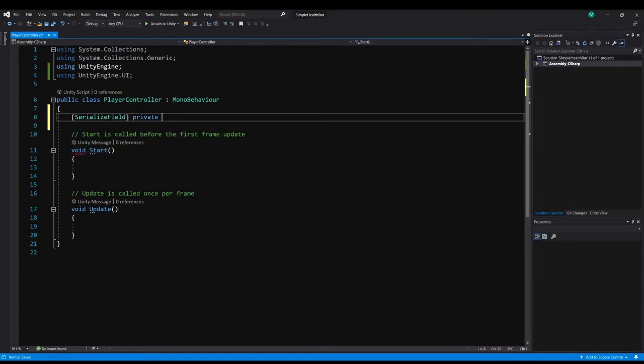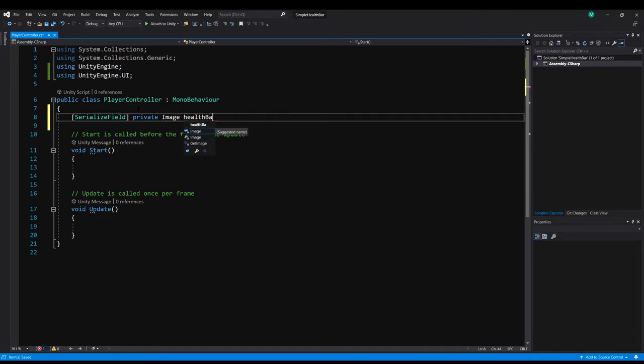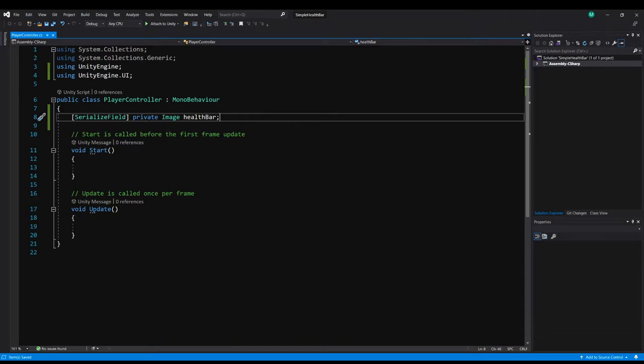And the reason I'm using serialized field there's no need to make this public. We don't have to access this from other scripts. So it's best to keep it private. But we're going to drag and drop it in the inspector. So we need to use serialized field to do that.